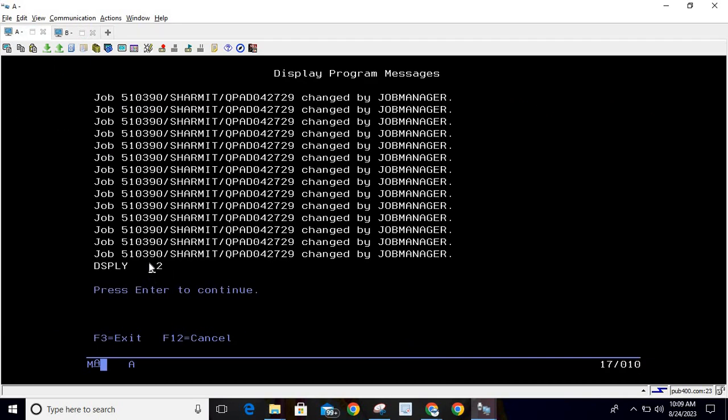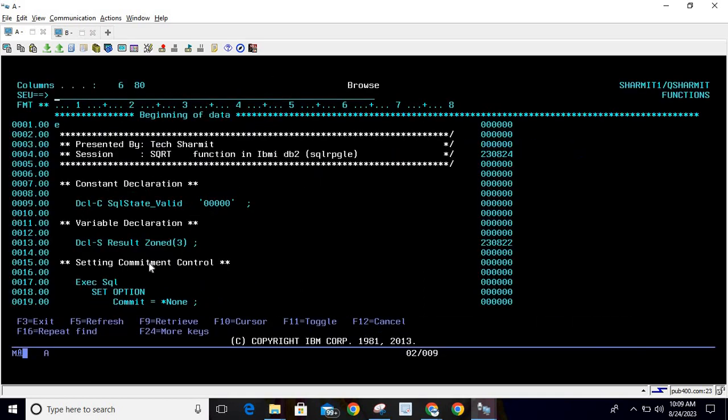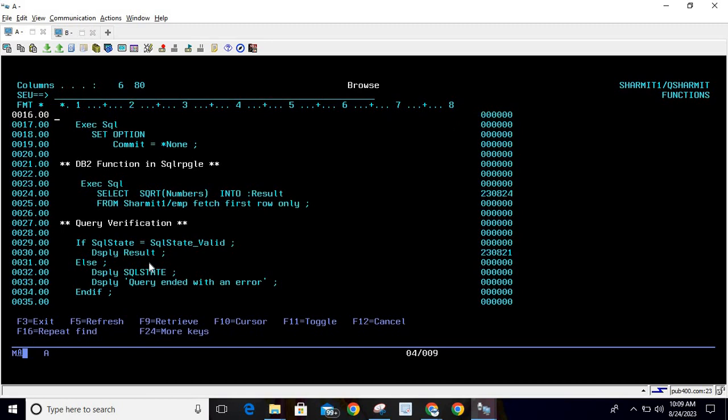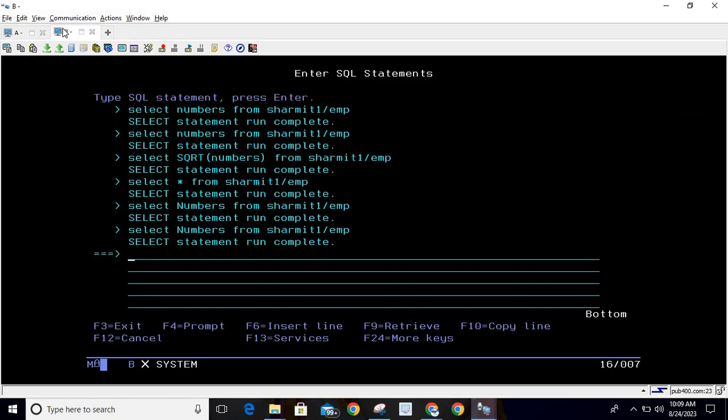The syntax for SQRT is quite simple: you just need to write SQRT and inside parenthesis you can pass the value for which you want to calculate the square root. Now, the same thing if you would like to use on a DB2 SQL query, you can simply write SQRT in parenthesis